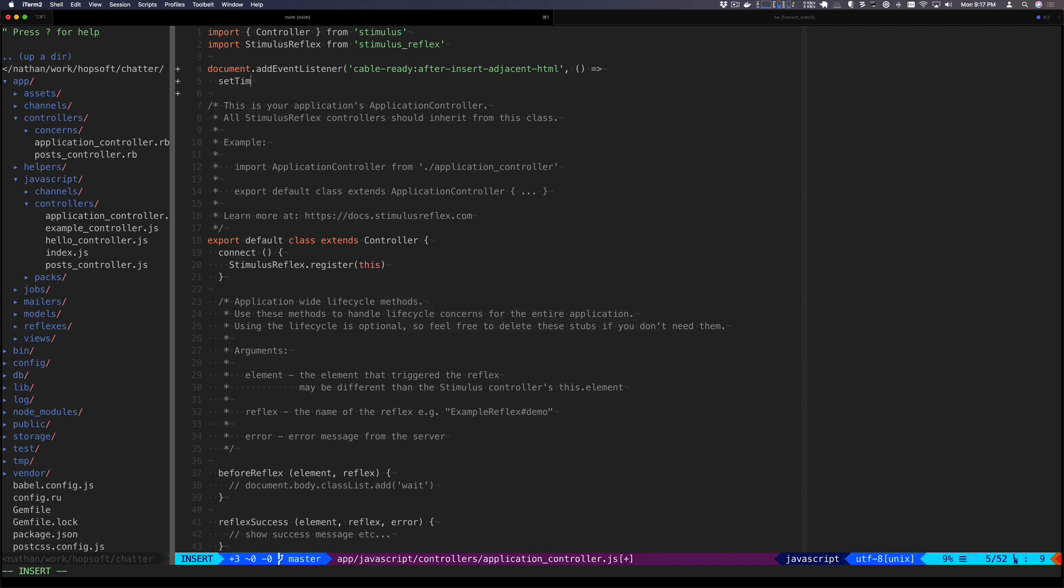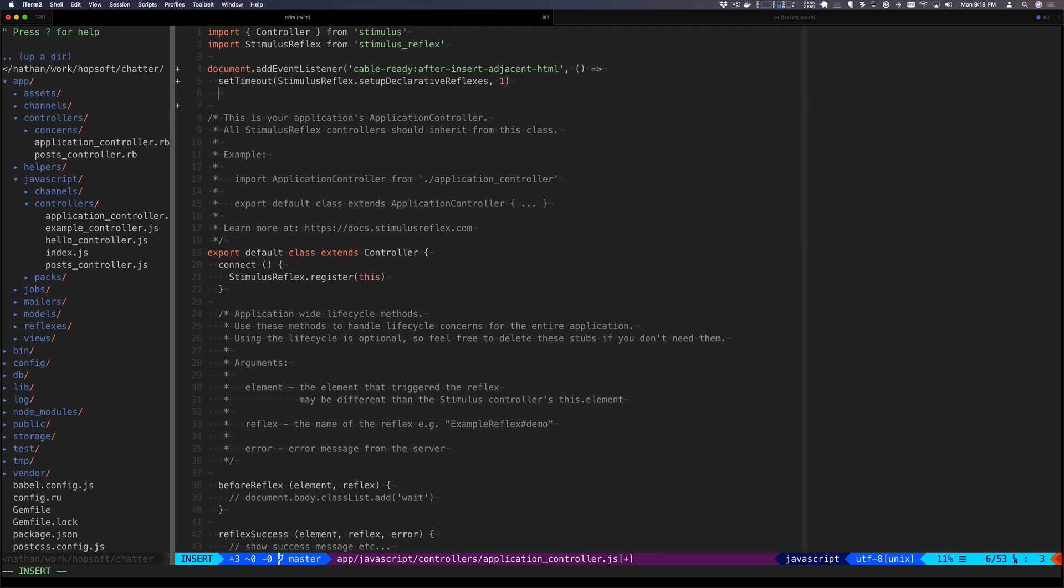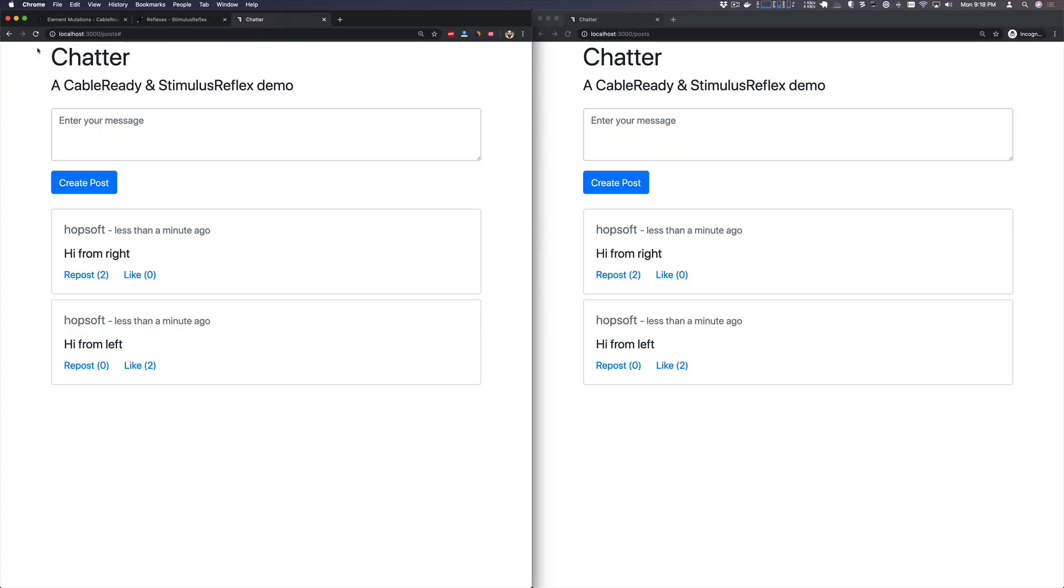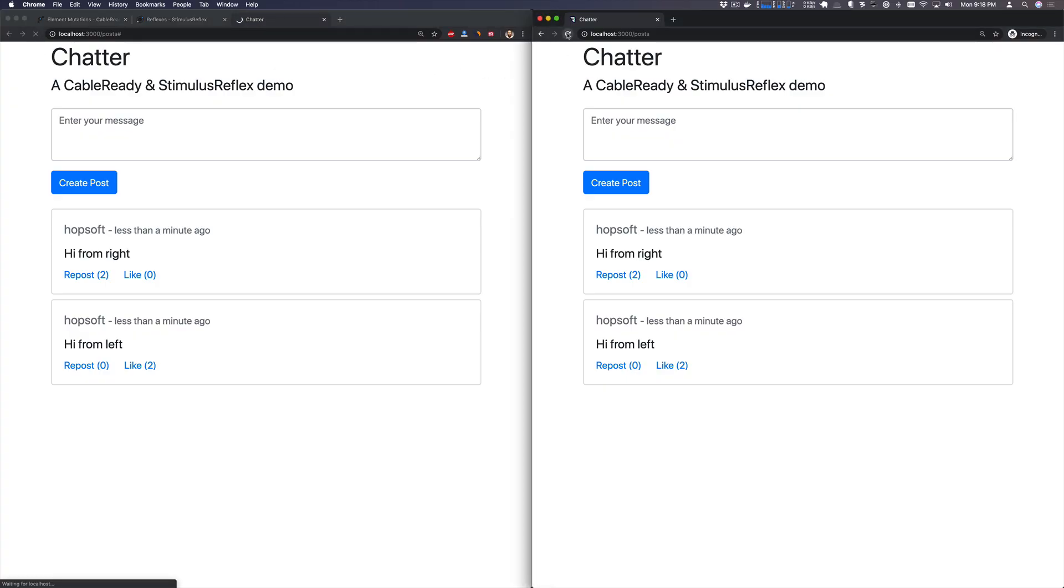And we're going to set up declarative reflexes on a timeout to ensure everything else has time to complete. And what this will do is we'll find any new elements that declare a Stimulus Reflex attribute and we'll wire that up to Stimulus Reflex. So let's give it a test. Refresh both sides.